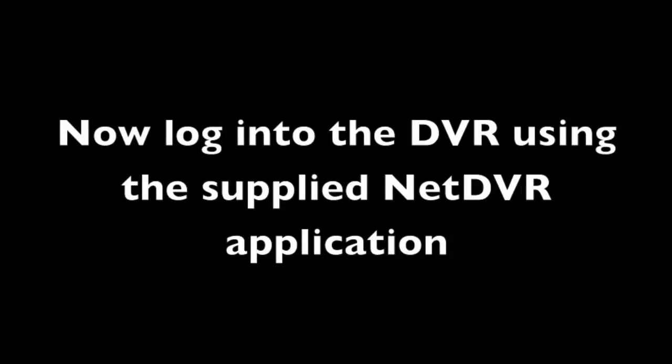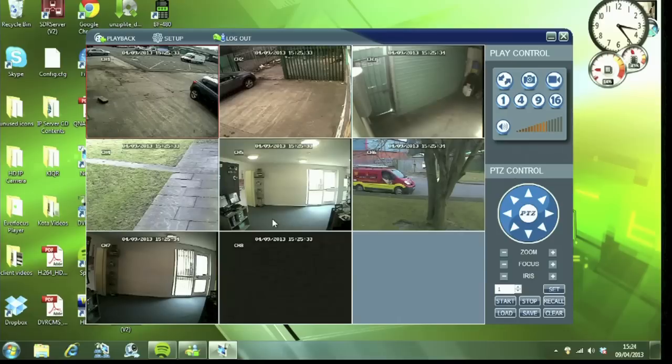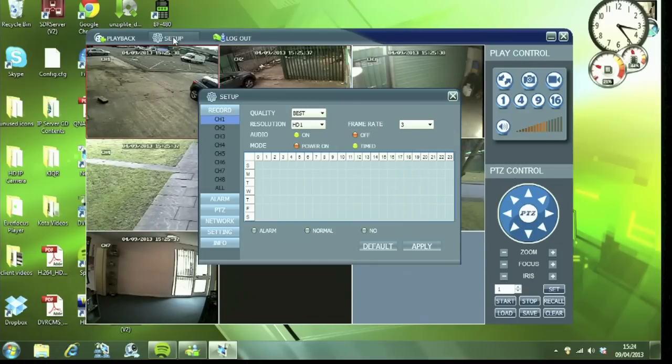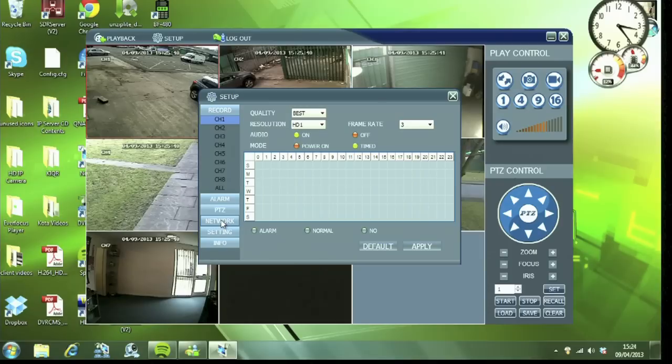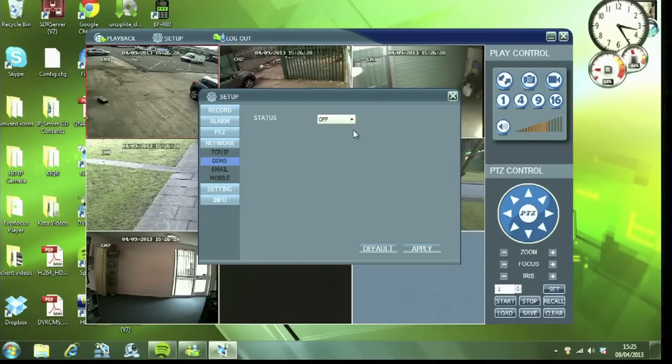Now go to your DVR, you can log in remotely or via the screen itself. Here I'm going to use Net DVR and log in. And click on Setup and then go to Network and then DDNS.